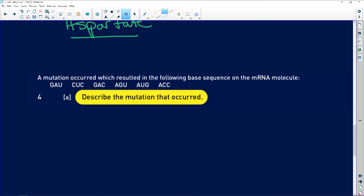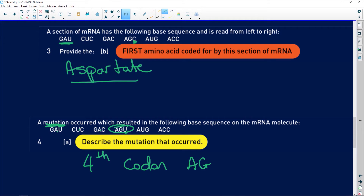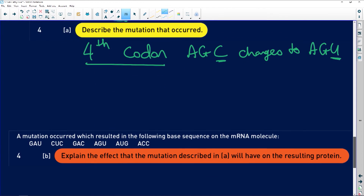A mutation occurred which resulted in a different base sequence on the mRNA molecule. Comparing the sequences, the mutation is in the fourth codon — AGC changes to AGU. In other words, in the fourth codon the C changes to U. That's the mutation that occurred.